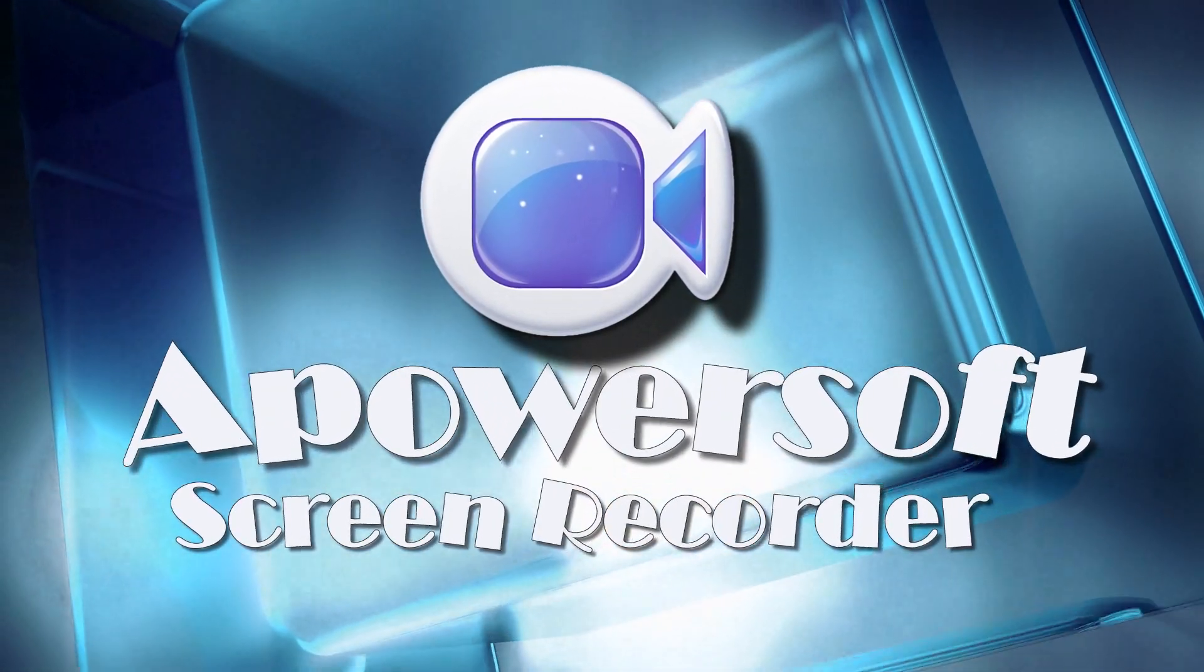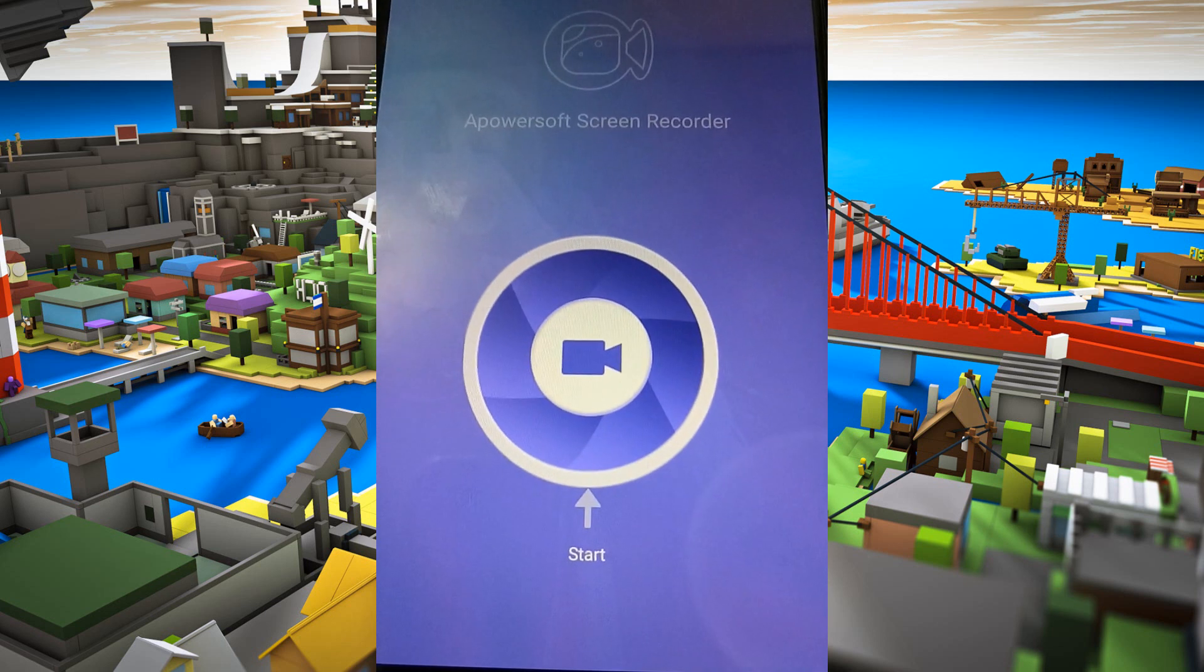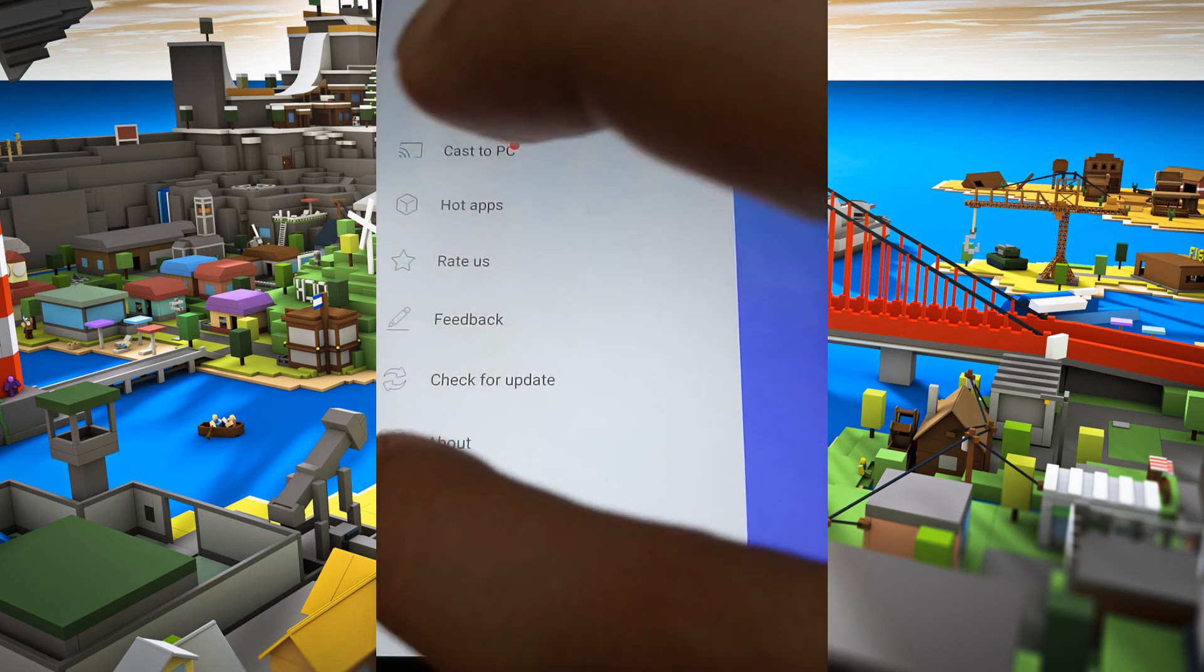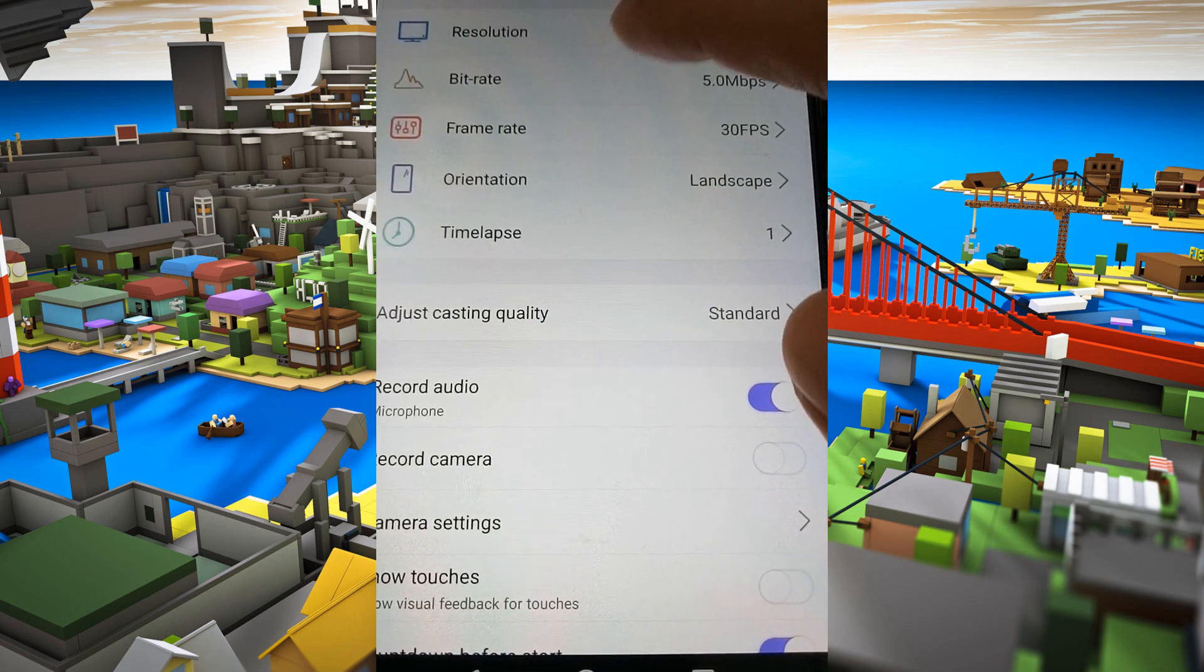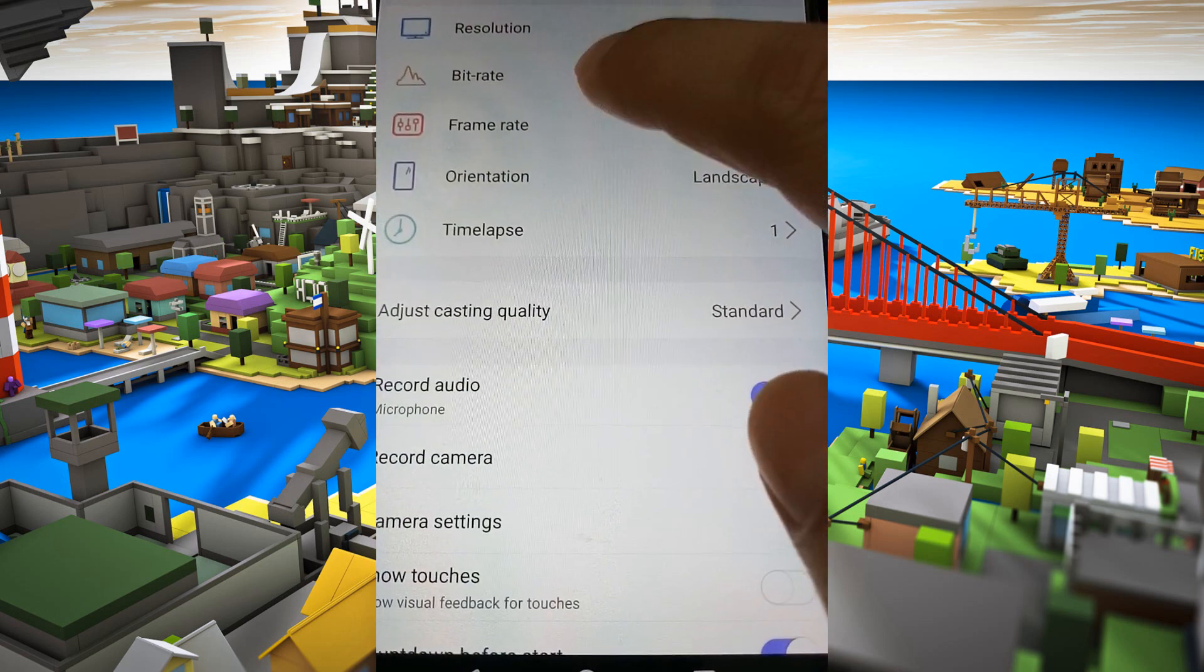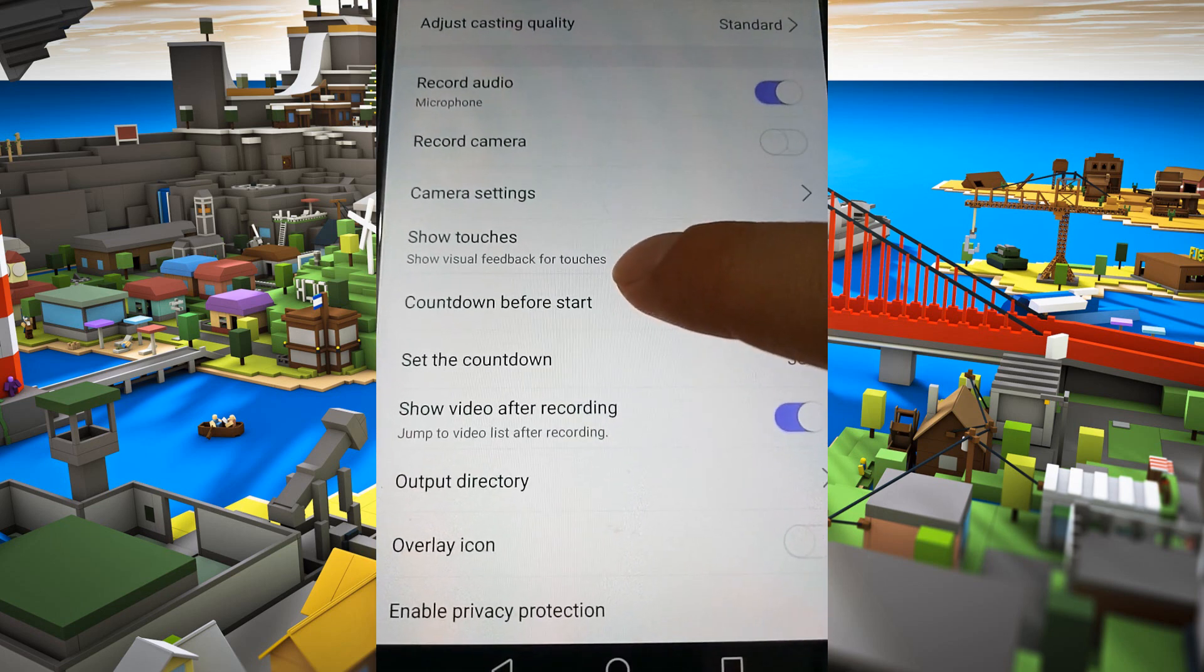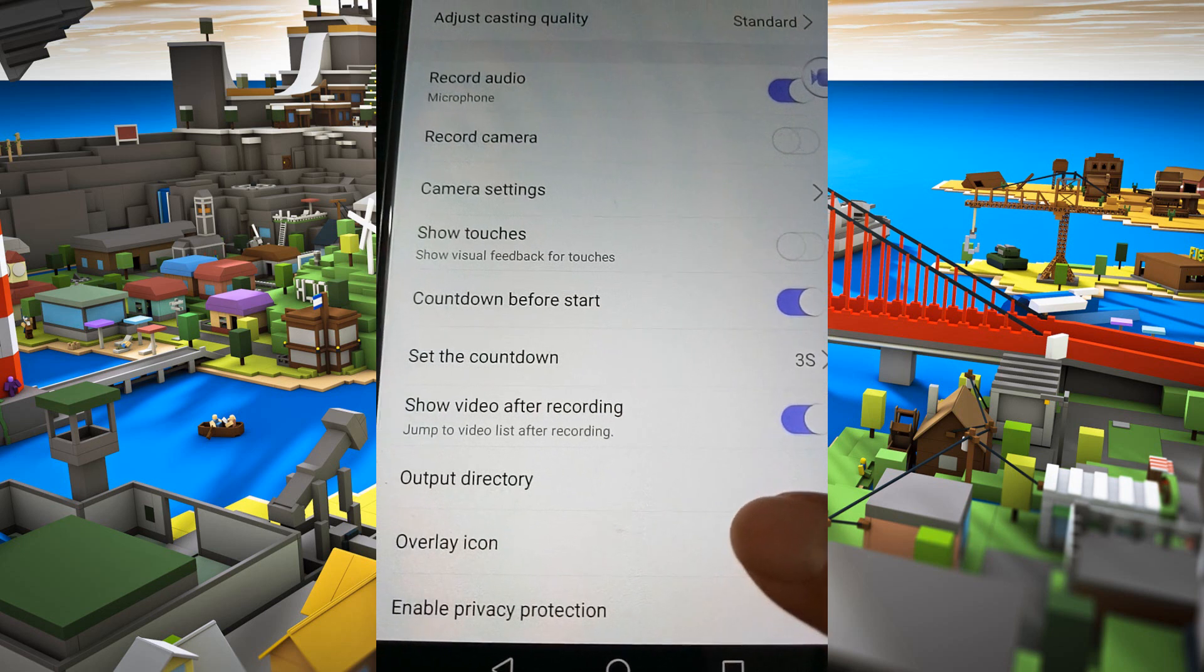To use this screen recorder, just open it. Once opened, go to settings and make some configuration like resolution, bitrate, etc. From here, you can also activate the overlay icon.